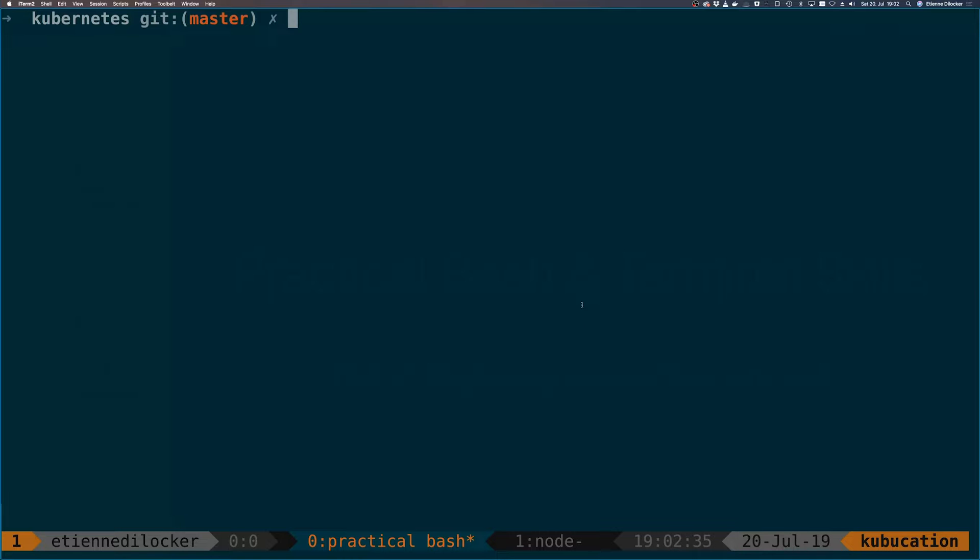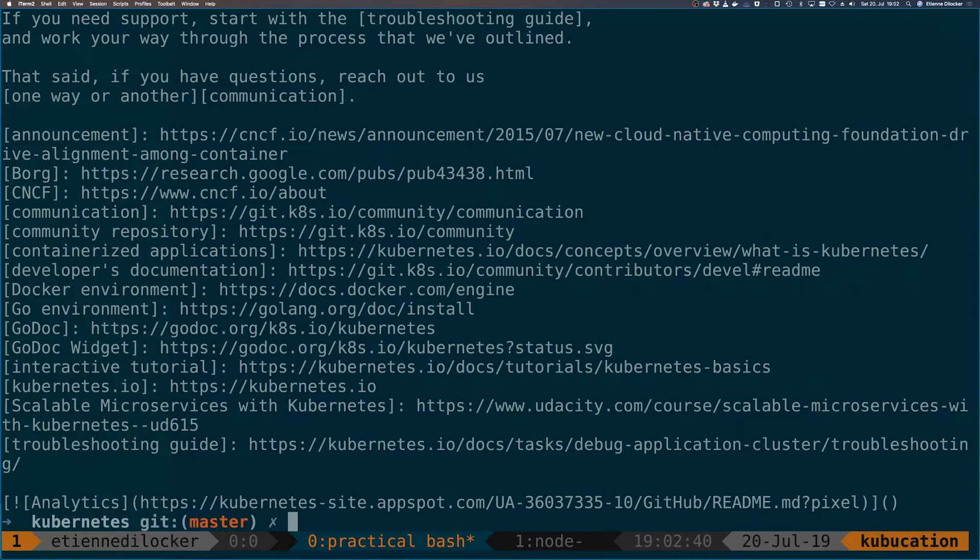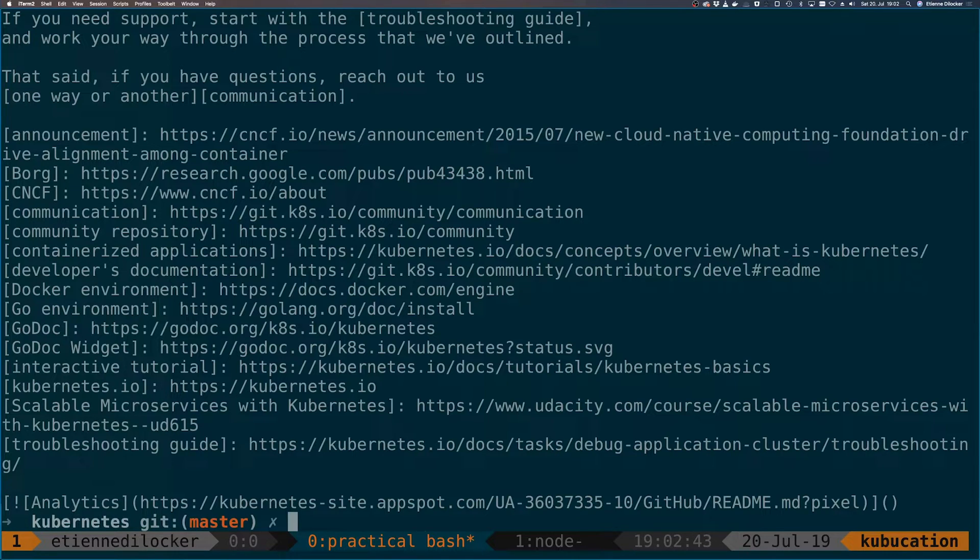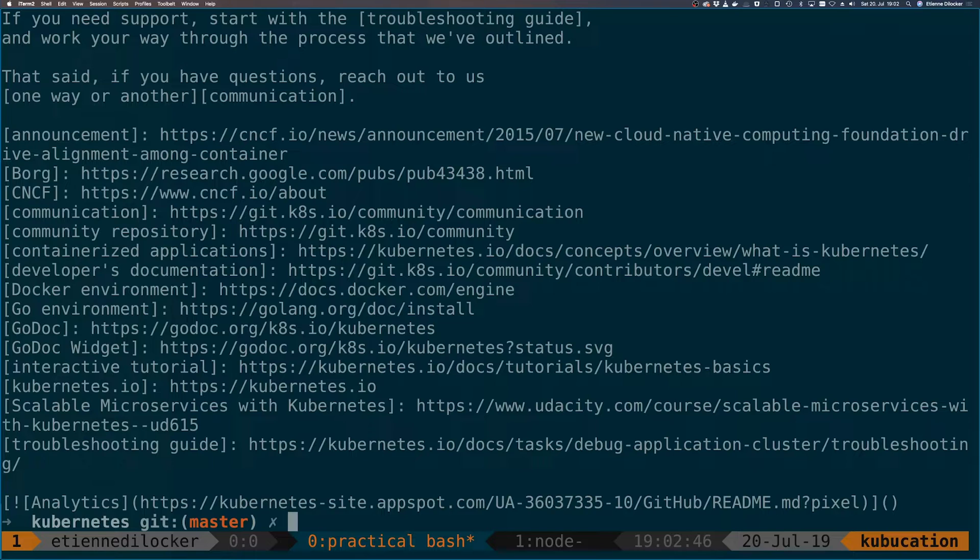I'm again in the Kubernetes repository here, and if we take a look at the readme file, it mentions the word Kubernetes a lot. Let's say we want to replace the word Kubernetes with another word. We can use the sed tool for this.